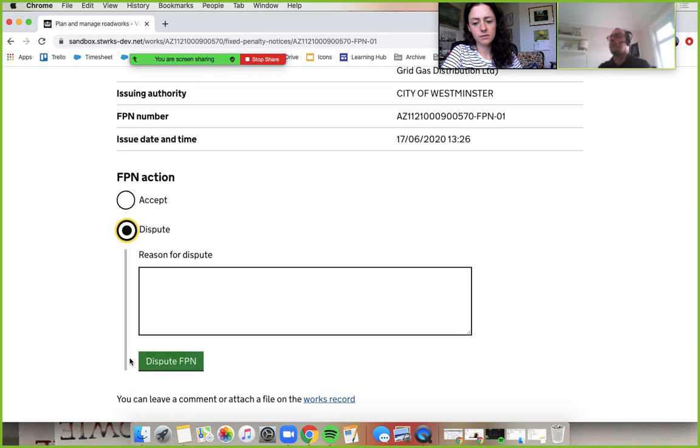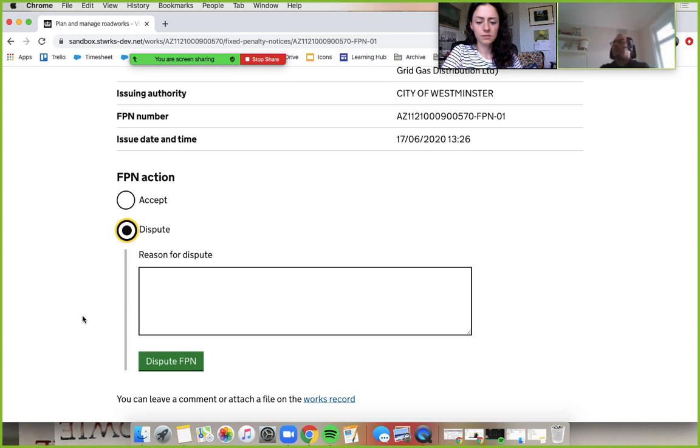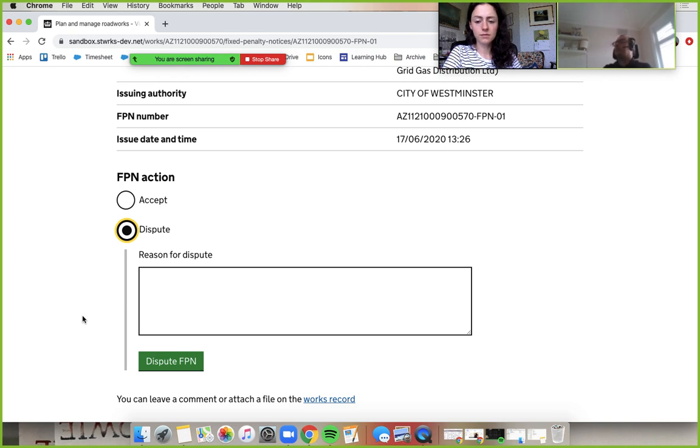You can see the reason for dispute isn't optional. You have to say something. You can't just dispute an FPN without any reason. So that's a compulsory field.